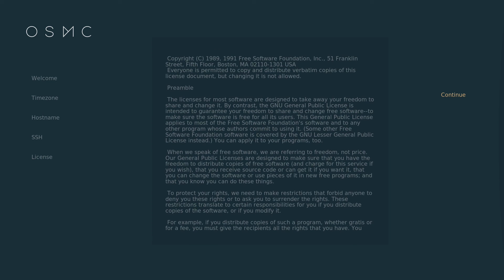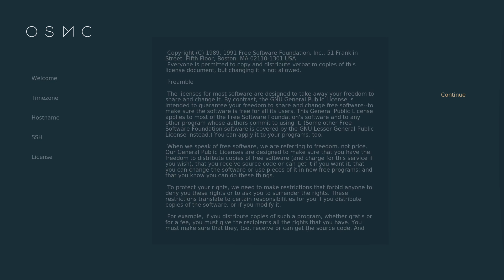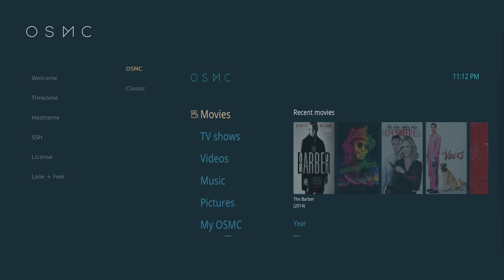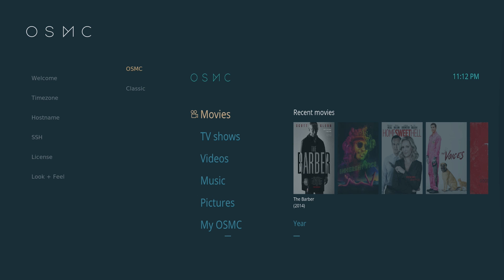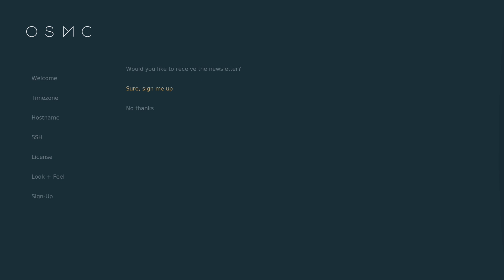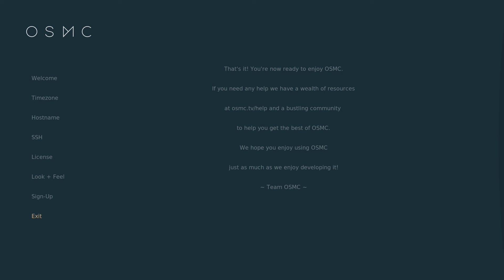Next is the license agreement. Click continue when ready. Then you can choose the look, either OSMC style or classic Kodi style. Next up is the newsletter signup page which you can skip. And lastly is the end screen.